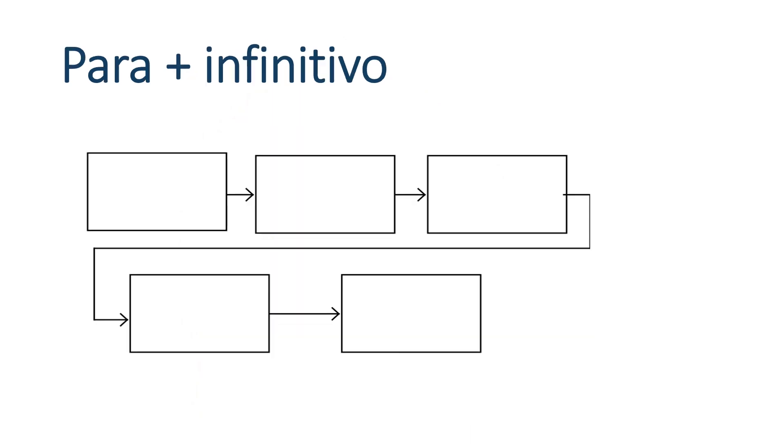Para plus infinitivo. So, any infinitive verb, if I want to talk about doing it, I can say para. So, for example, I might say para estudiar, yo necesito mis notas. To study, I need my notes. So, whenever you're talking about doing something, you want to say to do this or to do that, para nadar, tú necesitas una piscina. To swim, you need a pool.